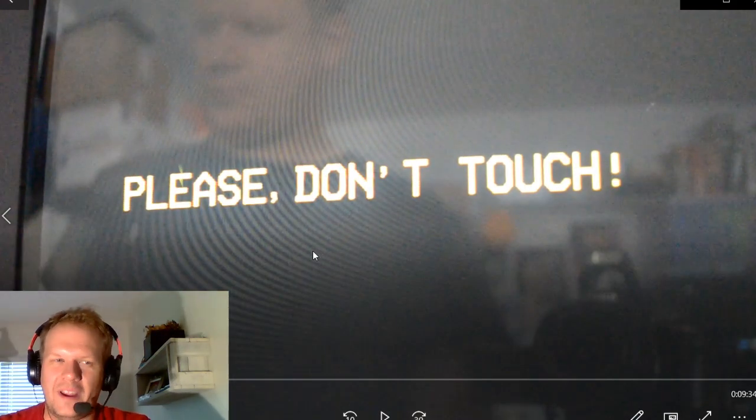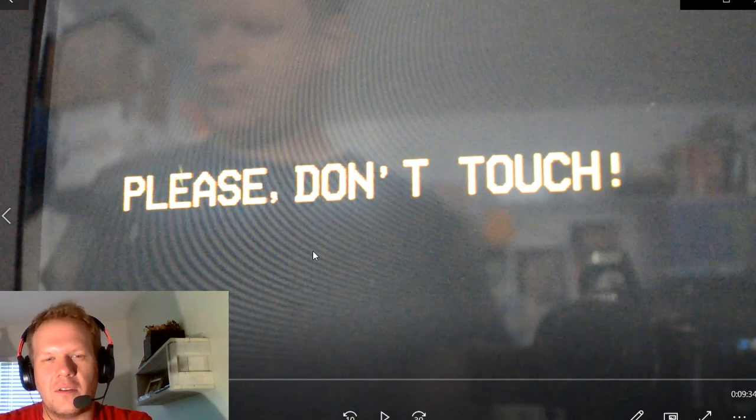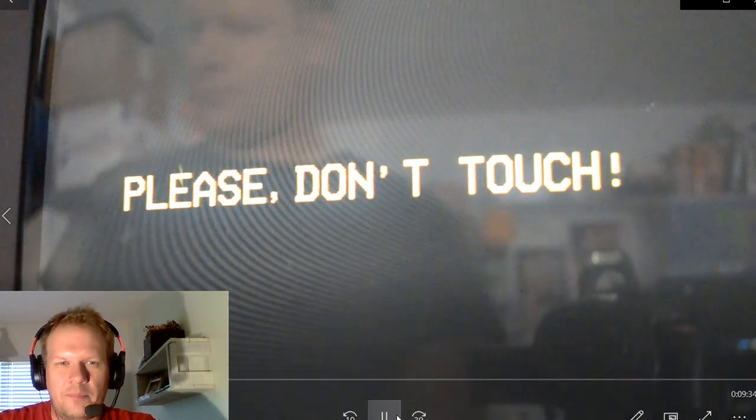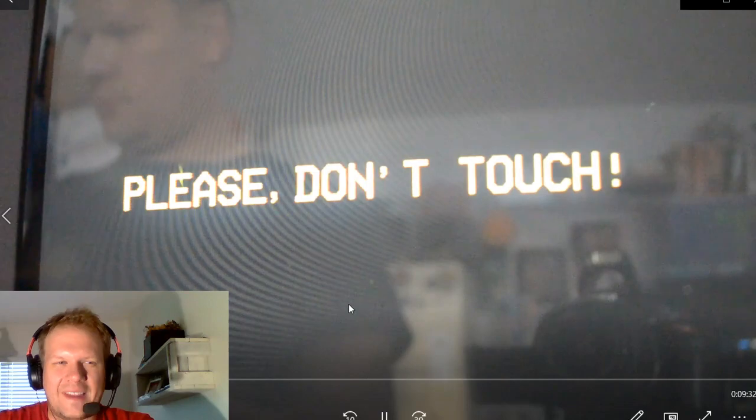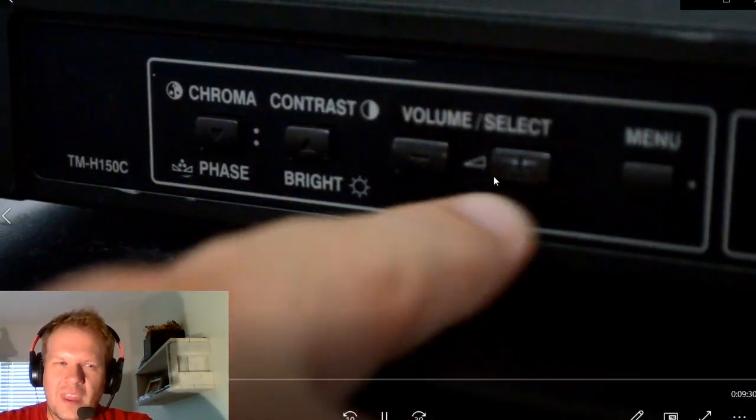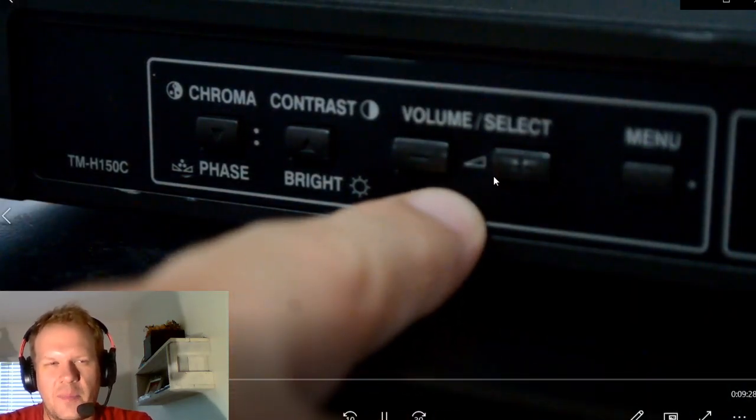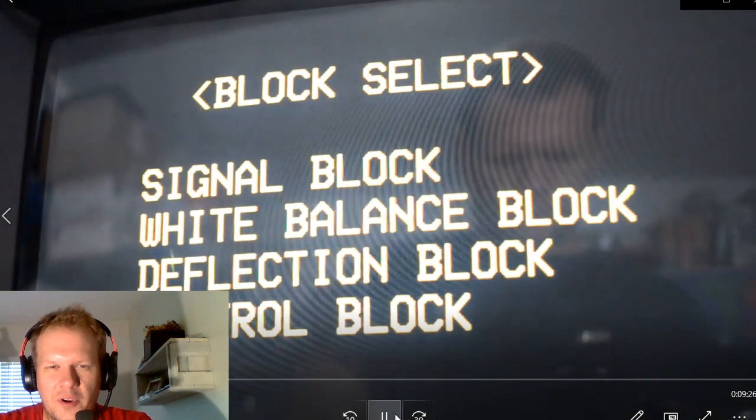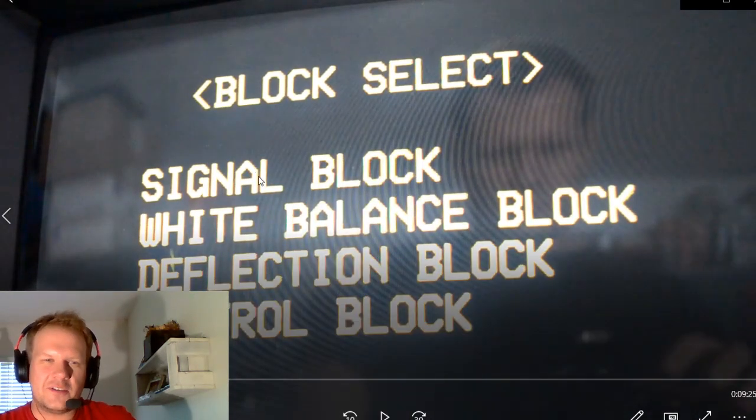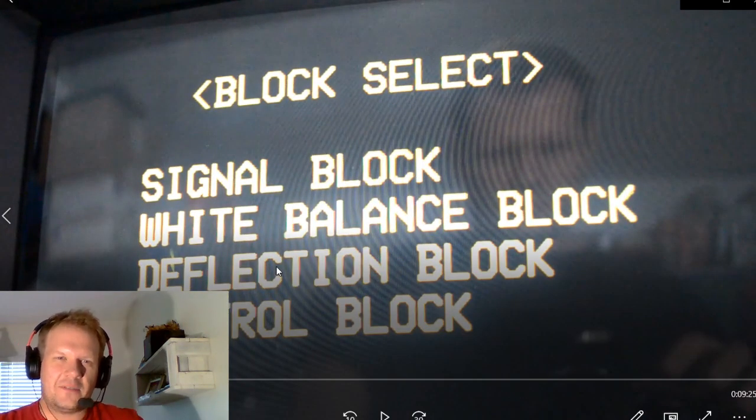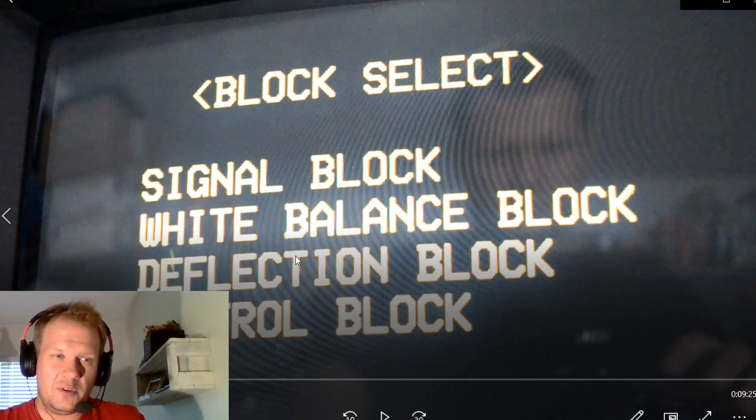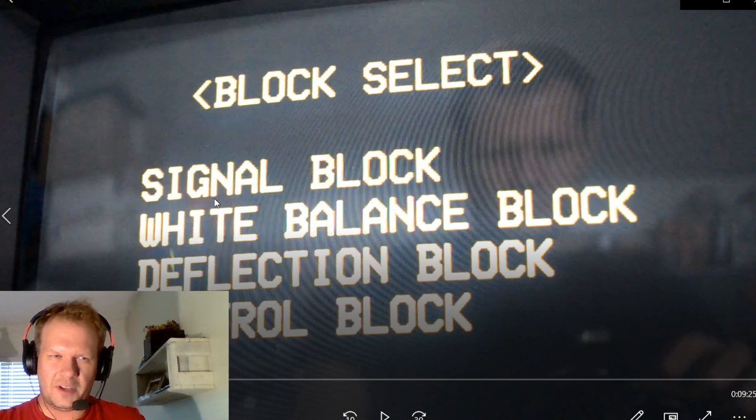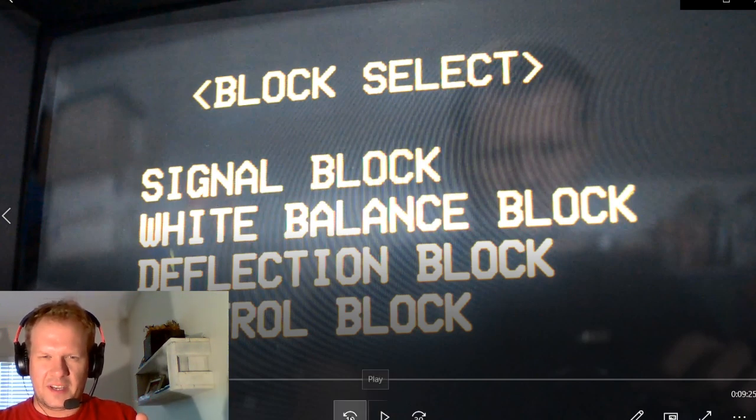So you're doing it right if it says please don't touch. Don't get worried. You're actually getting into now the service menu. So when you have this please don't touch pop-up, press either up or down on the volume. And then you'll be taken into your main menu here for your block selection. And these are your four blocks that you get to select from on what you're going to calibrate or use to calibrate and make deep internal adjustments in this CRT monitor.